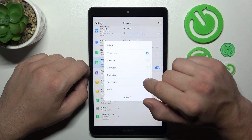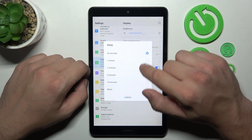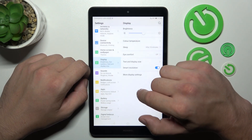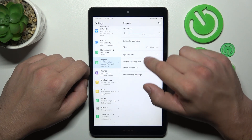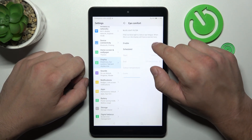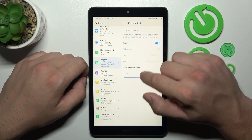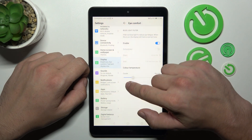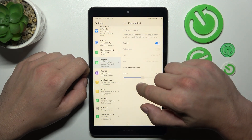We can change the sleep timeout between 15–30 seconds, 10 minutes, or never. We can also enable iComfort mode, schedule it, and change its temperature.